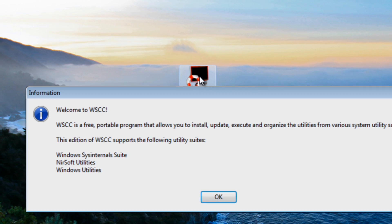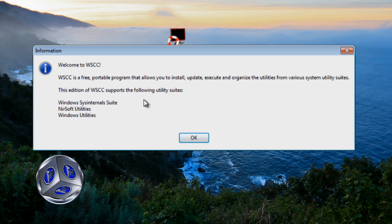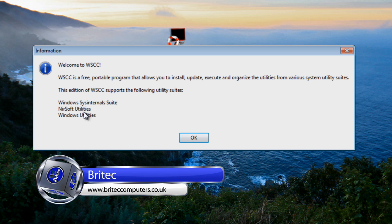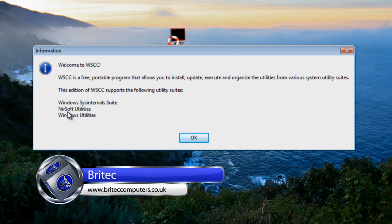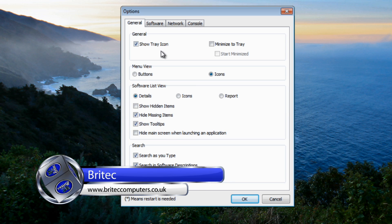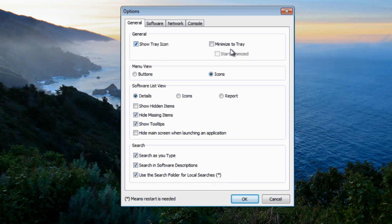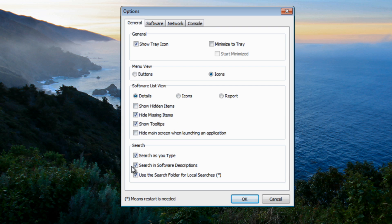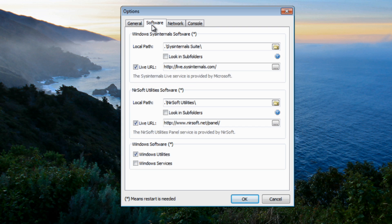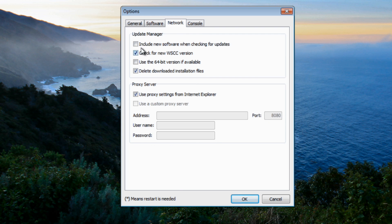So then what we're going to do here is click on this executable file and you'll see that you get greeted with this message: Windows System Internals and also we've got the Windows utilities and Nirosoft utilities. So I'm going to click OK here. Now you can set this up how you like. System tray and icons or buttons, software list view details, icons or report, show hidden items. Live URL, it's already put in there for you so you don't have to worry about that and the path will be this here. I'm going to put Windows services in there as well.